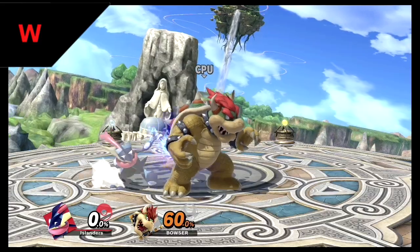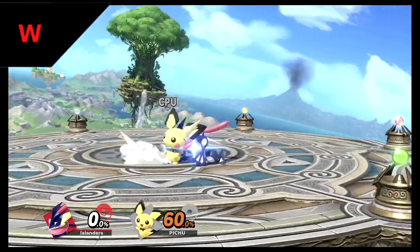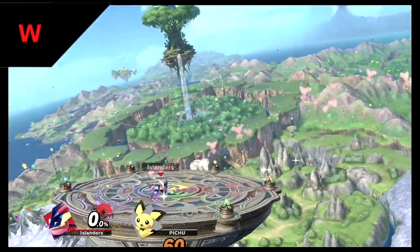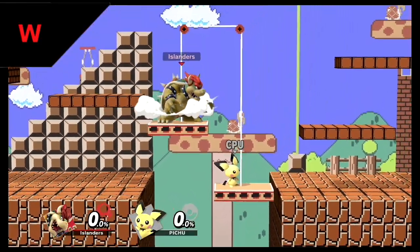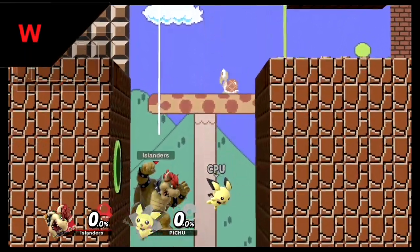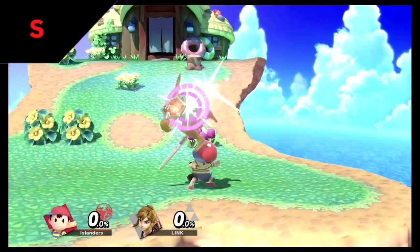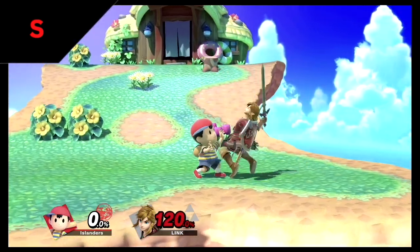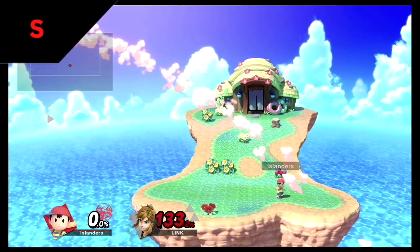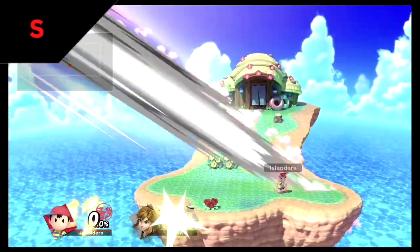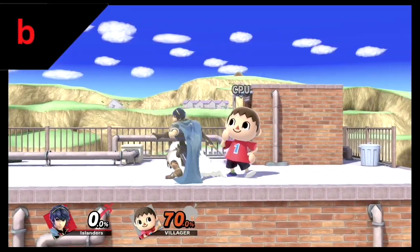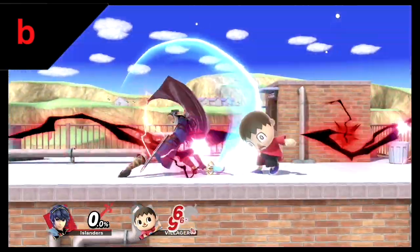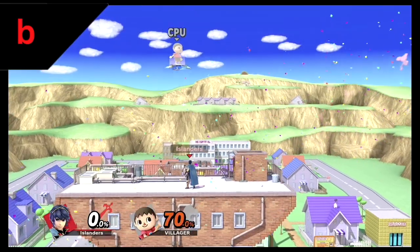The weight variable W is the target's weight, which is specific to each character — making Pichu the lightest with a W value of 62 and Bowser the heaviest with W being 135. S is the knockback growth, or knockback scaling, an inherent value to each hitbox that accounts for the rate at which knockback increases with damage. B is the attack's base knockback — the knockback that the attack would send an opponent at 0%, also inherent to each hitbox in the game.